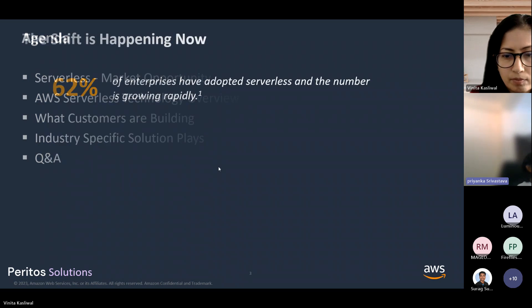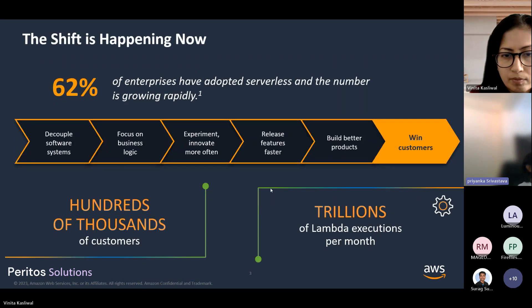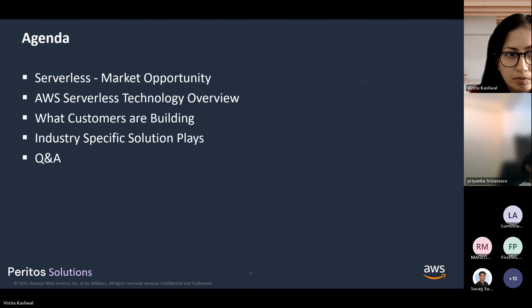Let me take you through today's agenda. We'll talk about the serverless market opportunity, AWS serverless technology overview, what customers are building through AWS serverless, solution use case industry specific solution place, and of course we'll have the Q&A section.